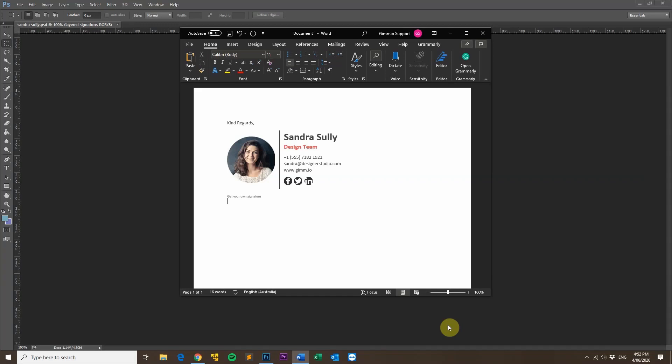Hi, my name is Gordon from Gimeo and today I'm going to show you how to create a professional HTML email signature for Outlook, Apple Mail, Gmail, Office 365, iPhones, iPads, pretty much most email clients, completely free.